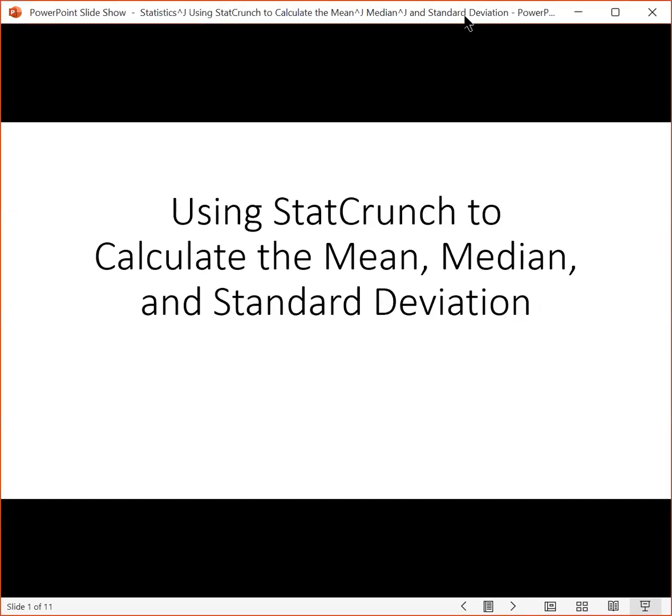Hello! In this video, we'll go over how to use StatCrunch to calculate the mean, median, and standard deviation.